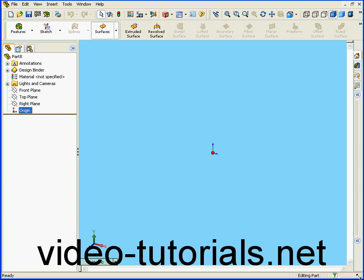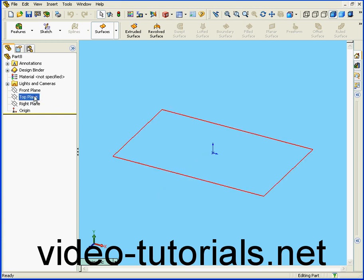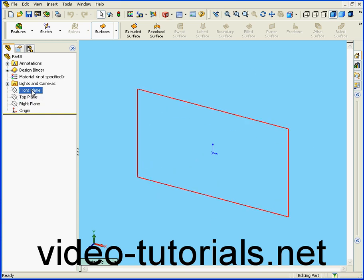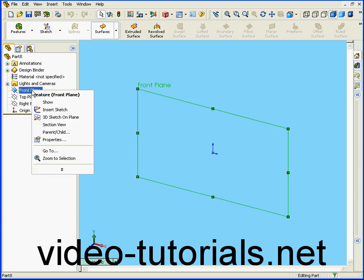Welcome to our tutorial on the Offset Surface tool. First, let's create a sketch on the front plane.